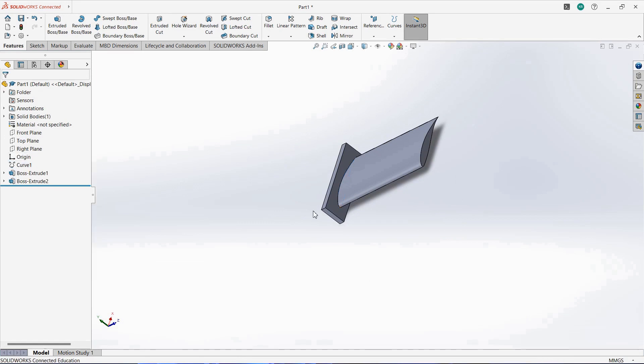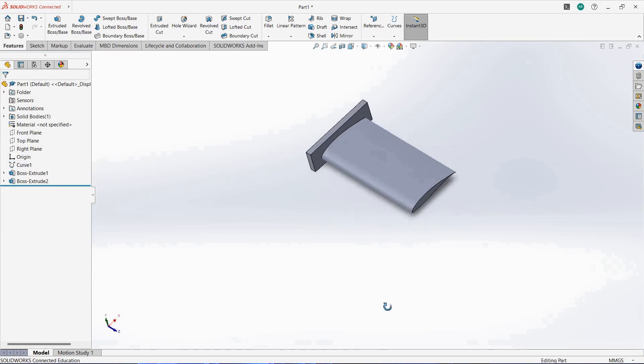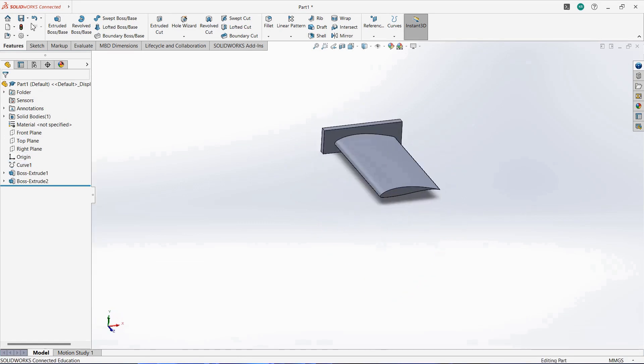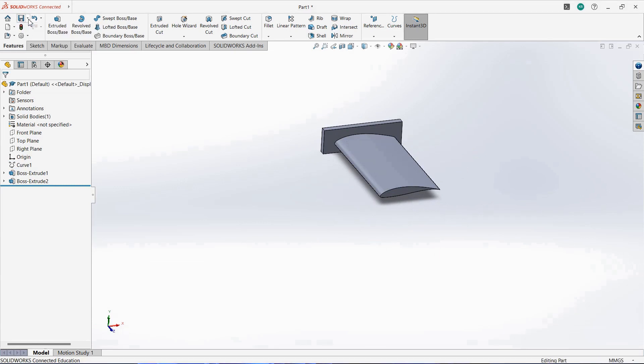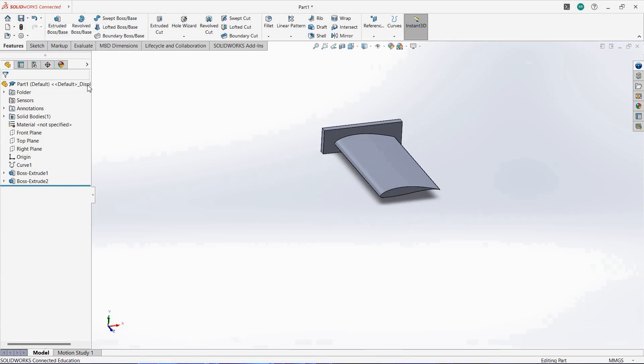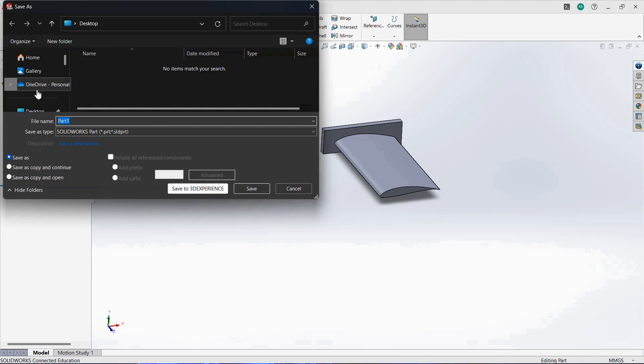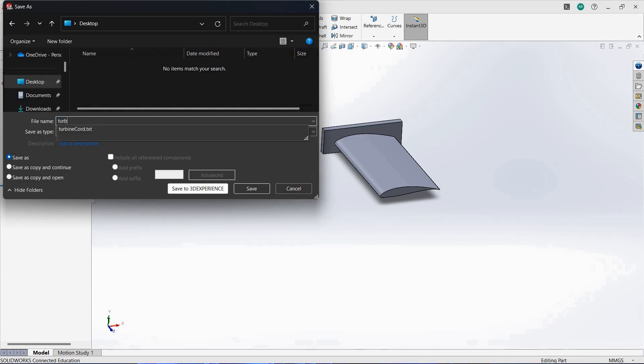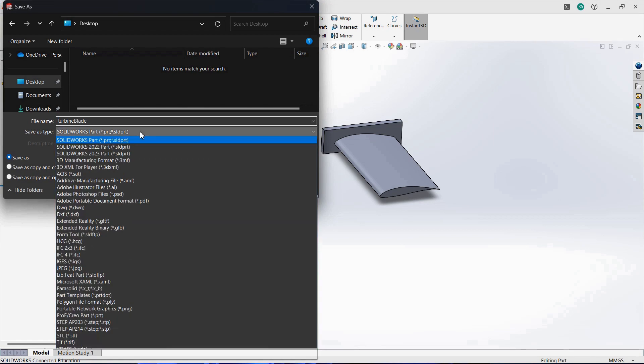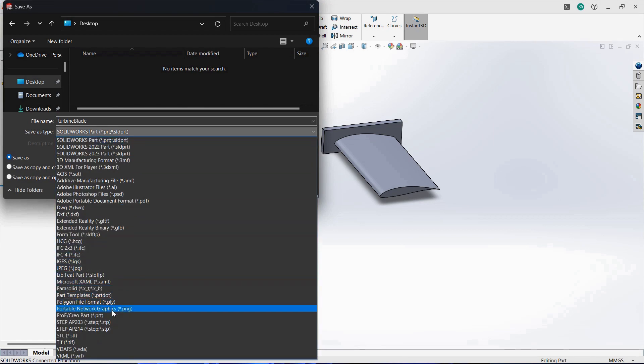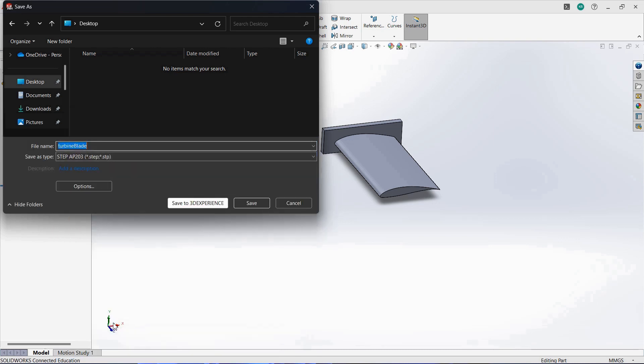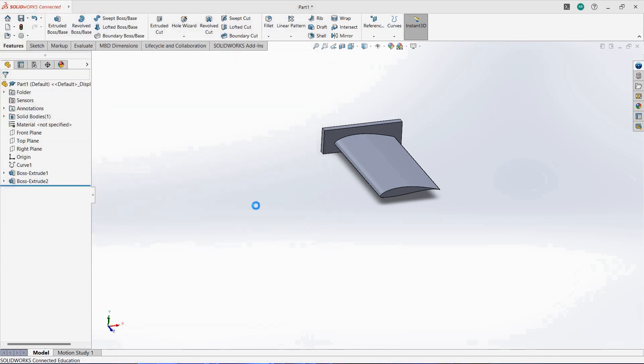And here you can hide the curve if you want. This is your part. So you have to save this as a STEP file. Save this to PC. I'm going to save it on desktop and give the name Turbine Blade. Which type you want? You want to accept this STEP. You can either go for 203 or 214 STEP file. I'm going for 203. Then click on Save.